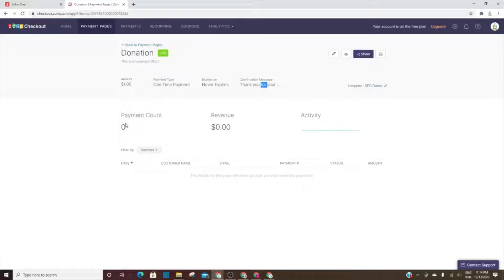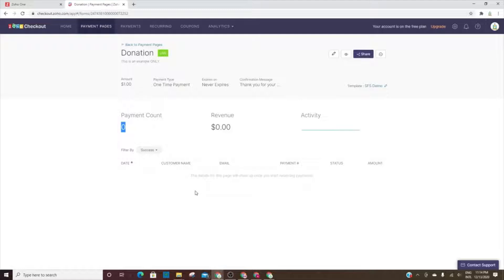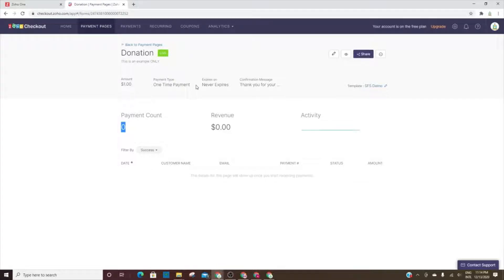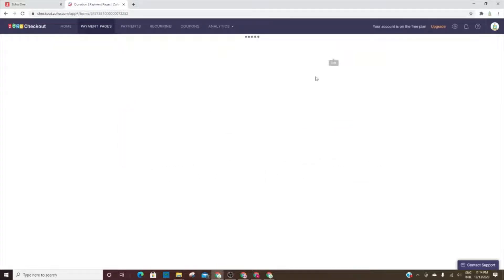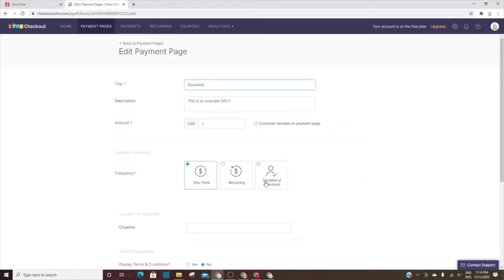We'll talk about templates in a second, but however many payments you've had would be here in the revenue. Now I didn't get to go through and do transactions because there was no way for me to do test transactions. They would be real and I didn't want to just make a lot of charges just to be able to show a list of payments here. So this is what it'll look like on the back end.